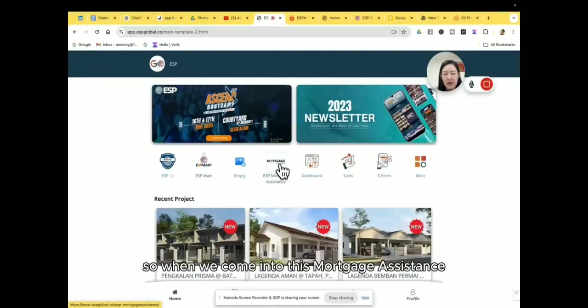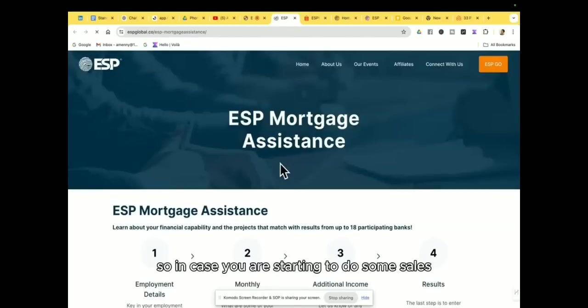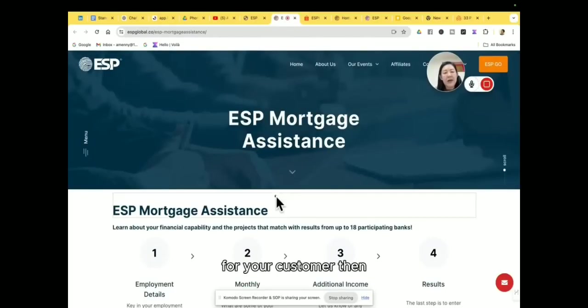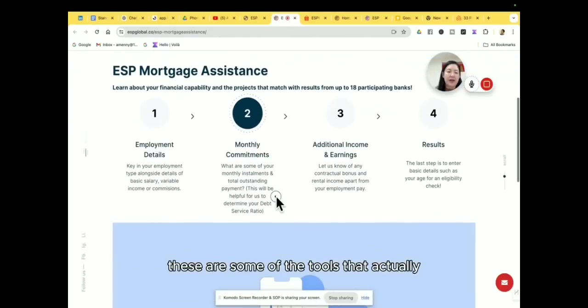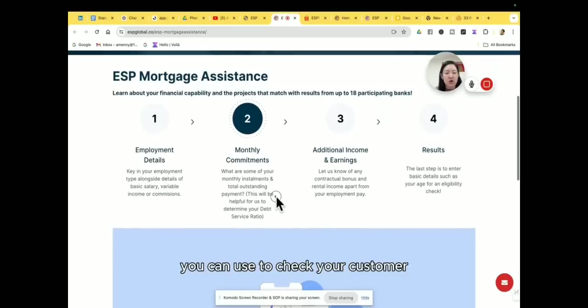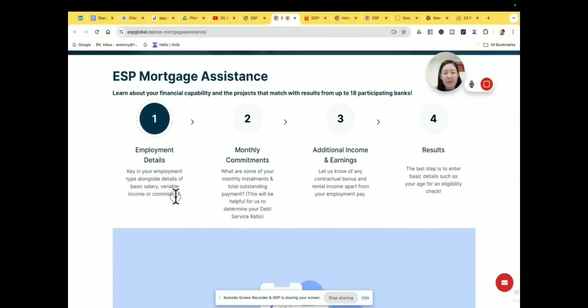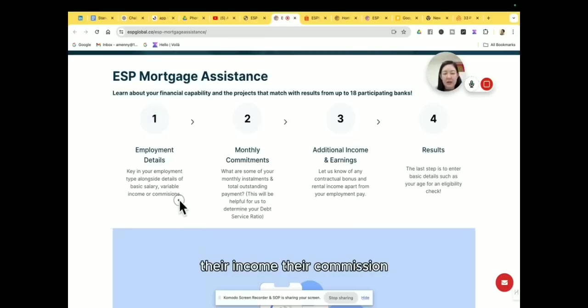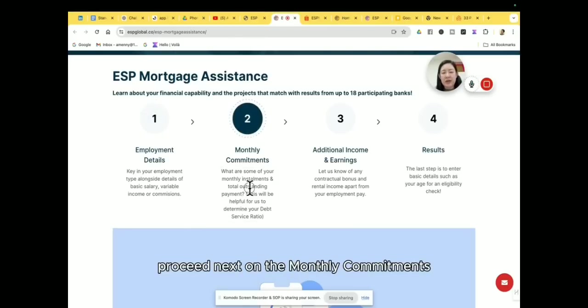So besides that, when we come into this Mortgage Assistant, in case you are starting to do some sales for your customer, then these are some of the tools that actually you can use to check your customer. You can put in their basic information like their salary, their income, their commission.